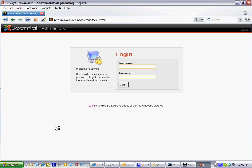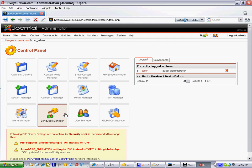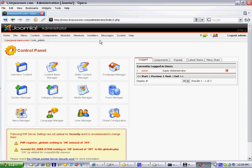This will bring you to a login page, where you can enter your secure username and password, and gain access to your private administration site.